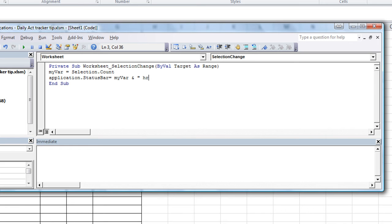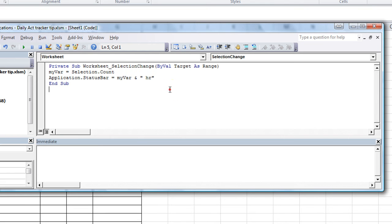Or you could just put HR that way. If it's plural or singular, it'll still look okay. So let's try that.